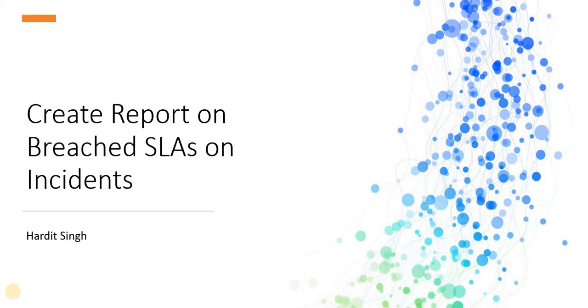Hello everyone, in this video we will see how we can create a report on incidents which are breached. If you are liking my content, please subscribe to my channel and don't forget to hit that like button.